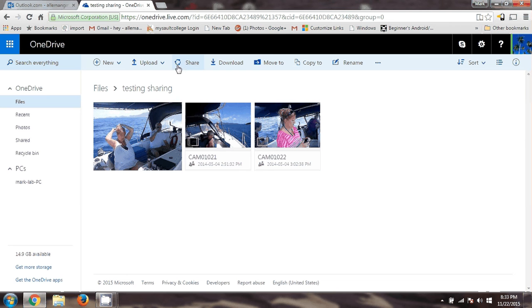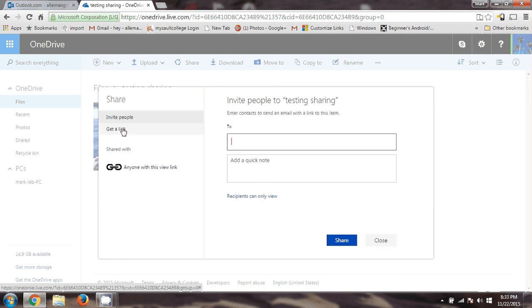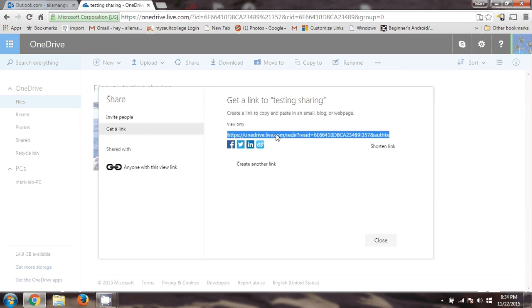I just click Share. You can put in people's email addresses here to share it with them, but what I prefer to do is to get the link, and then you can paste the link into an email message saying here's a link to your photos. So I click Get a Link — there's the link. I've got the link and I have to copy it.